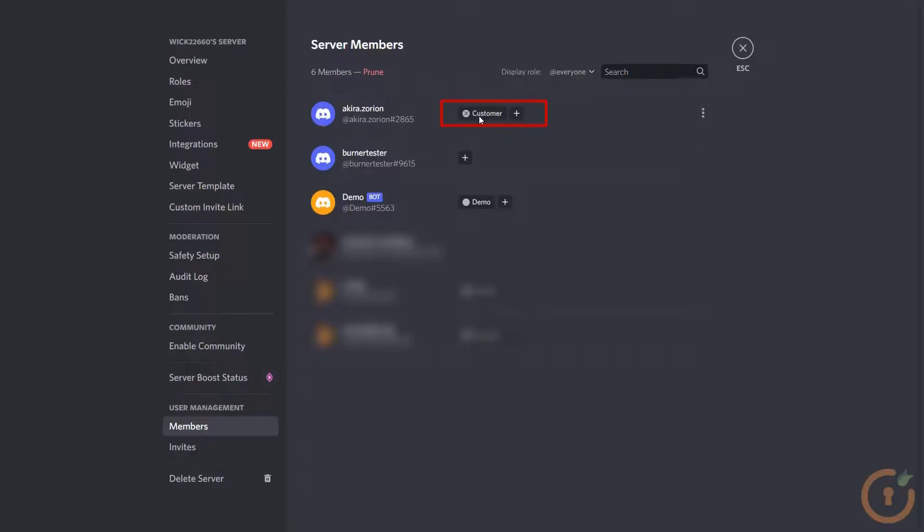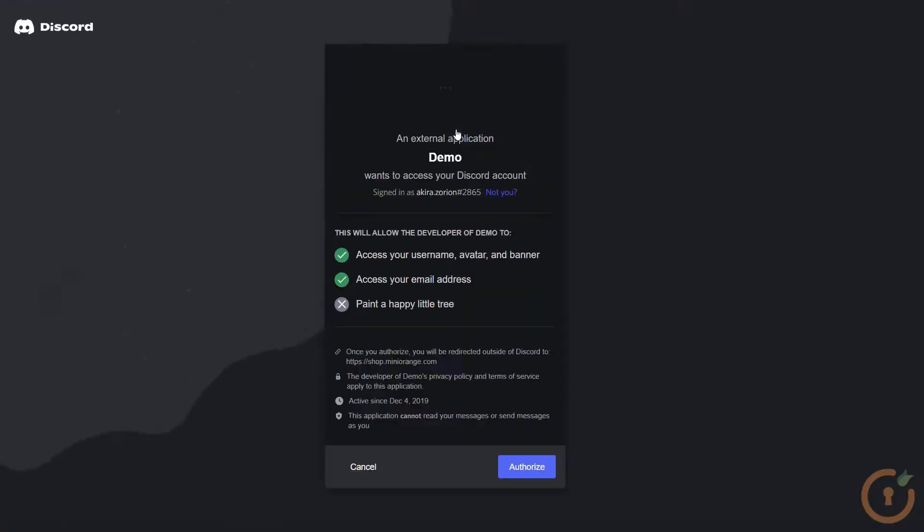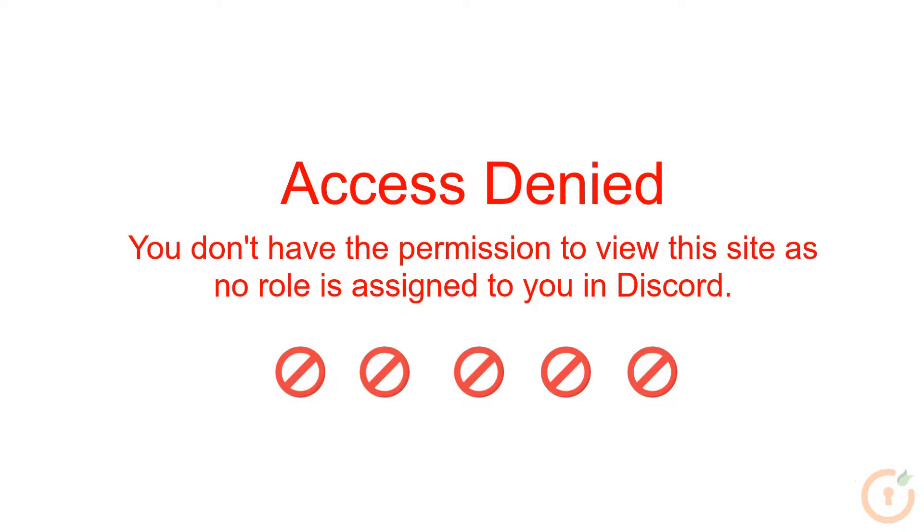Now, de-assign the role given to the Discord member. Try to log in again to the Shopify store using Discord. You will be restricted from accessing the Shopify store.